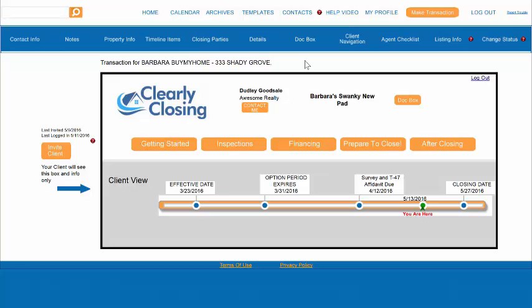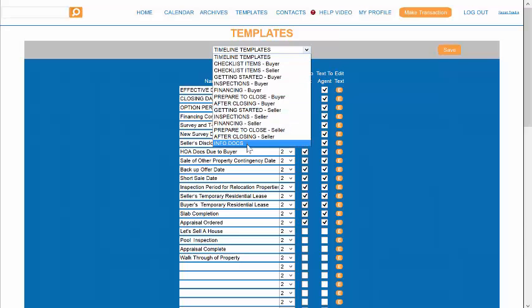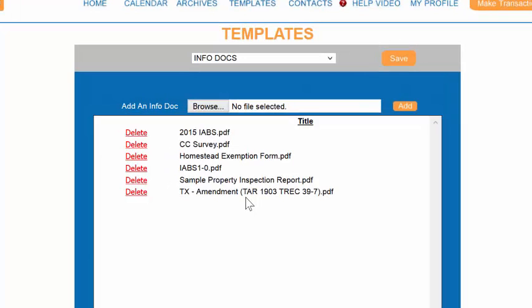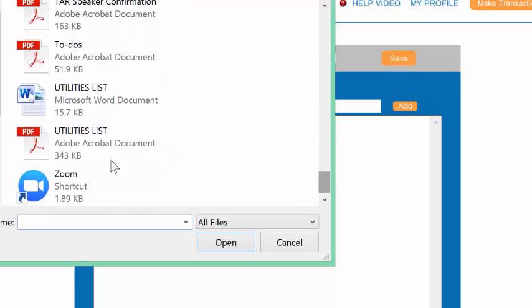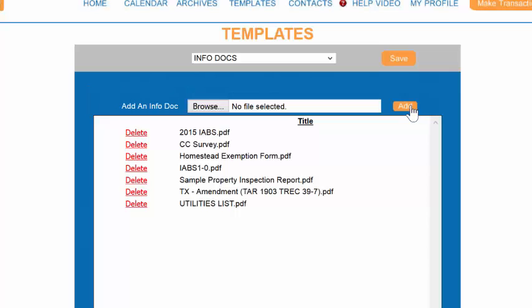Go to Templates, and drop down to the last section called InfoDocs. InfoDocs is a library of documents that you can create within Clearly Closing that will always be available for your buyers and sellers to link to. Let's say I want to add a document on utility provider phone numbers. I will browse my computer, and I have a utility service provider list on my desktop. I add it. Now that document has been added to our library within InfoDocs in the Templates section.